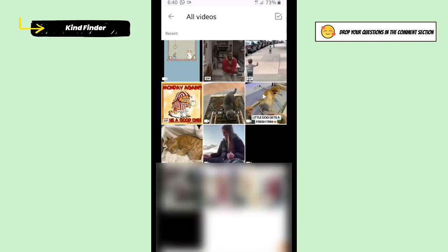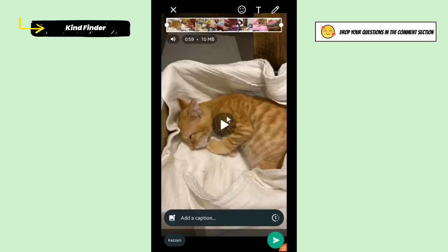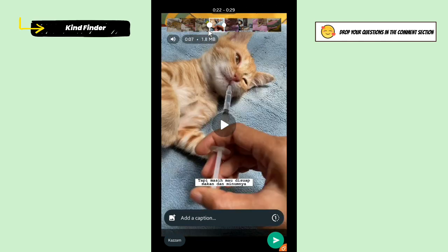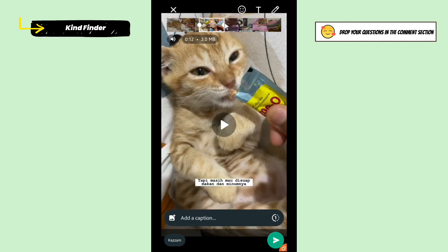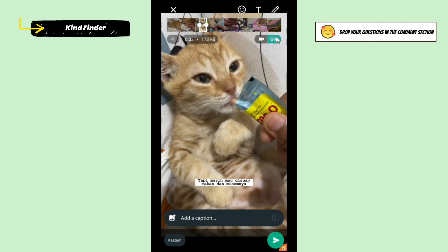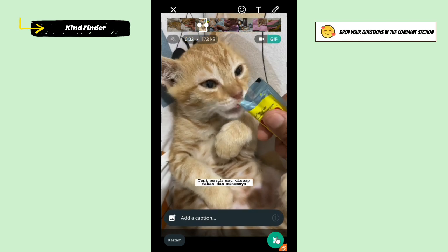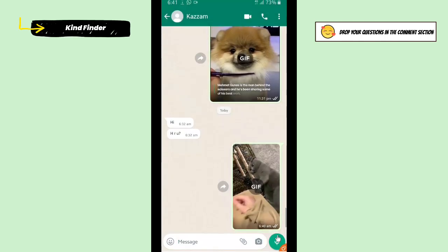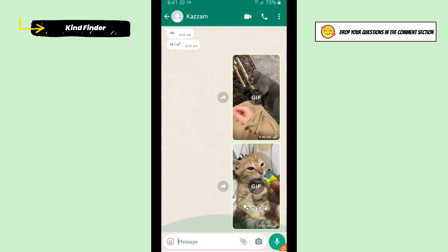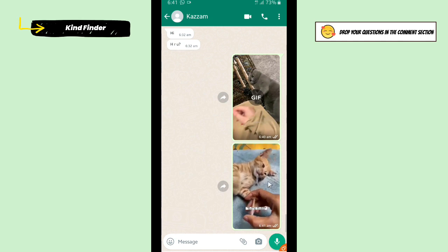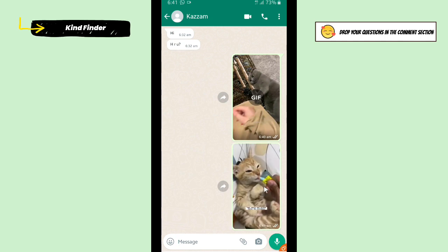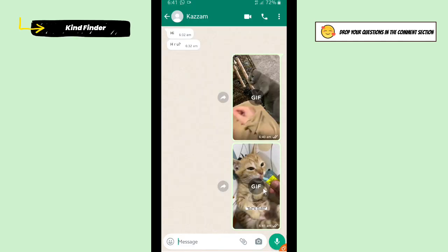Maybe I'll try this one. Tap on 'GIF' and let's send that. As you can see, the second video has also been changed into a GIF.